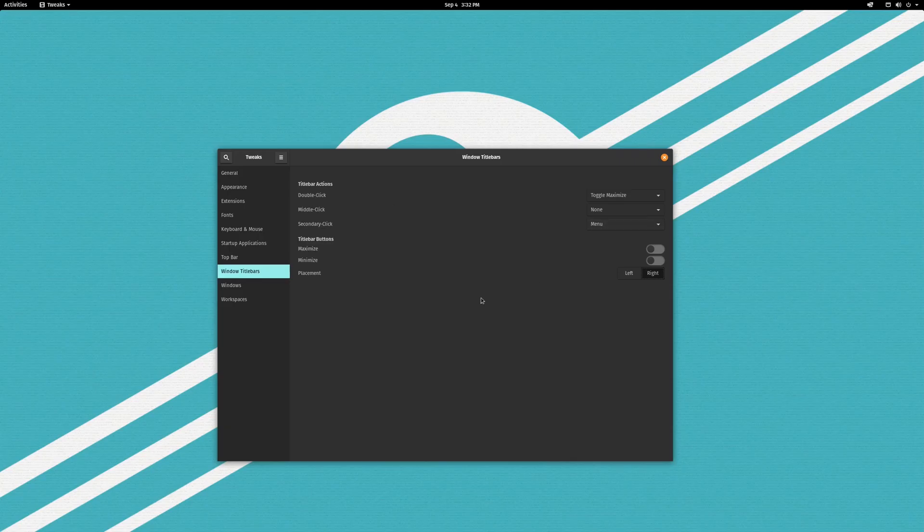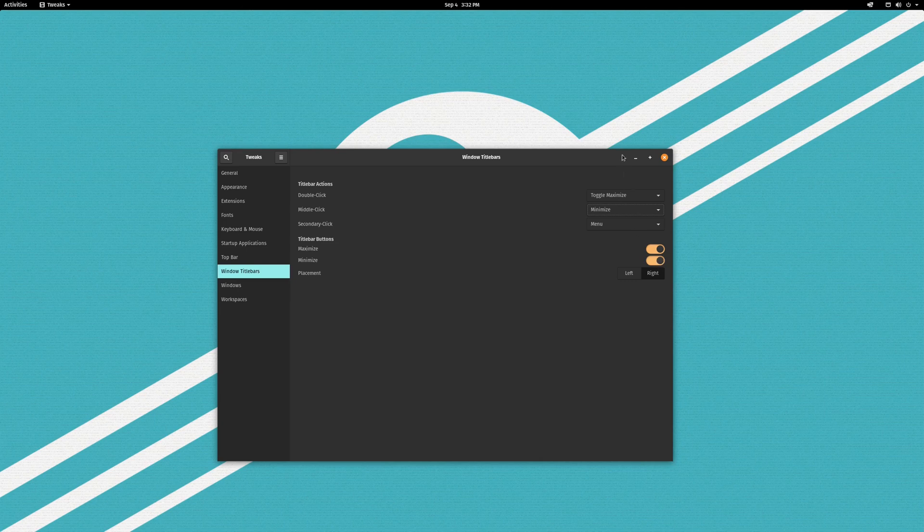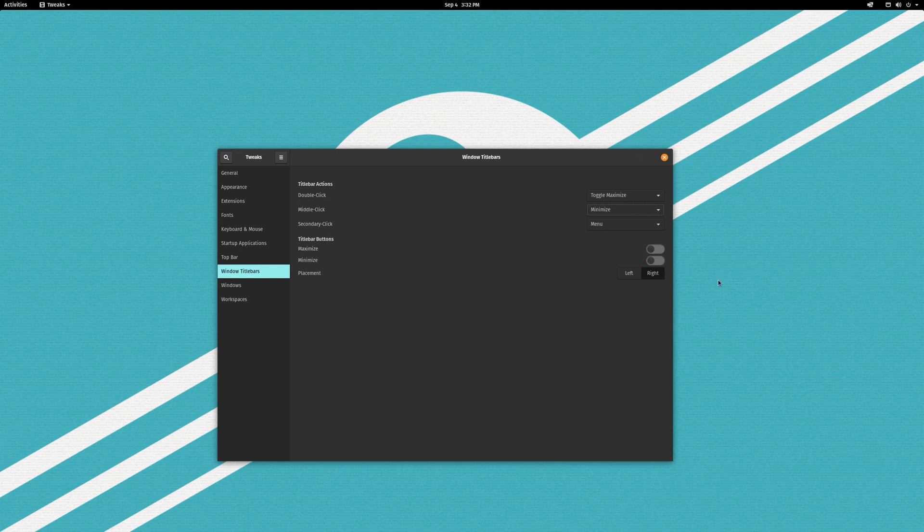And what I like to do is actually take middle click and make middle click minimize. So I don't have those buttons cluttering and honestly I think they look kind of ugly to be honest with you. At least in the Pop!OS theme they're not all that great looking.